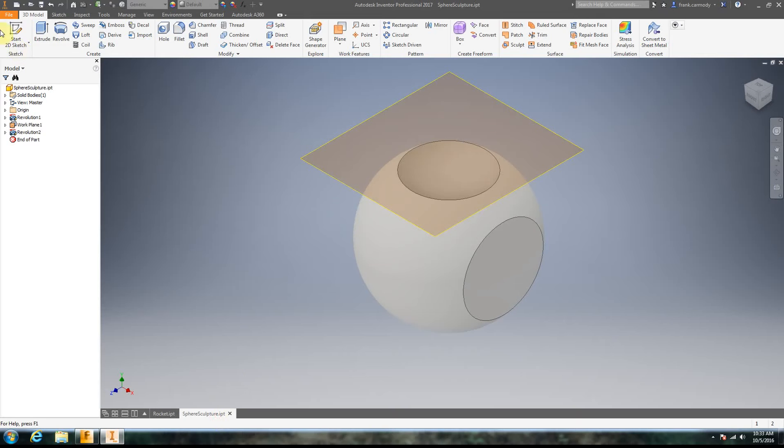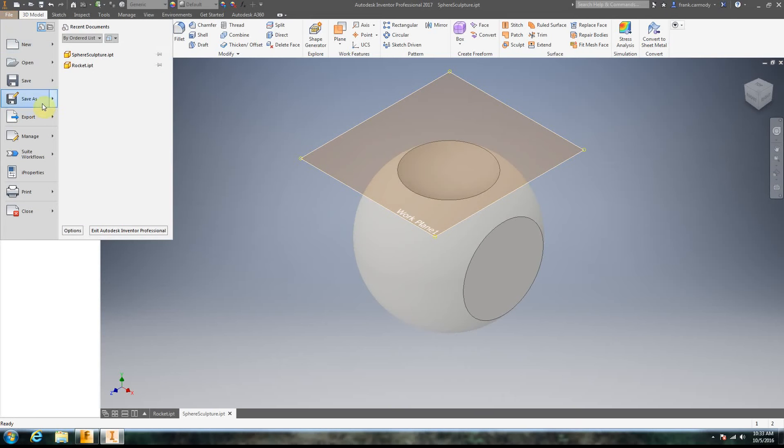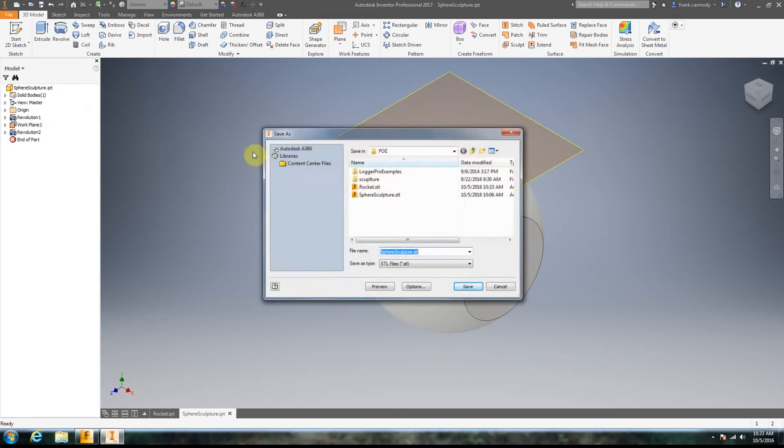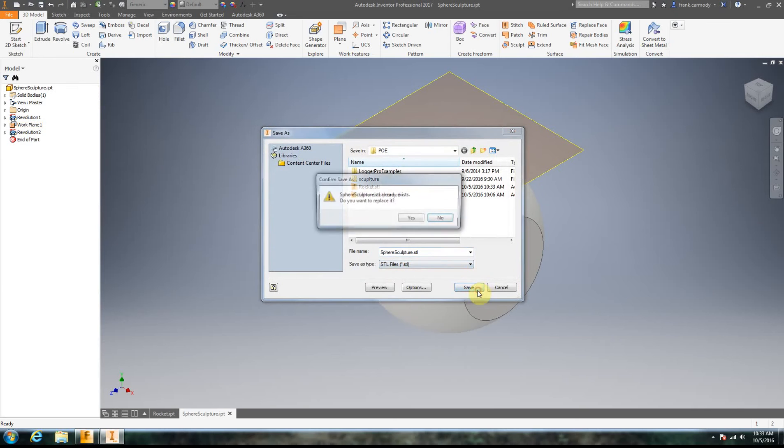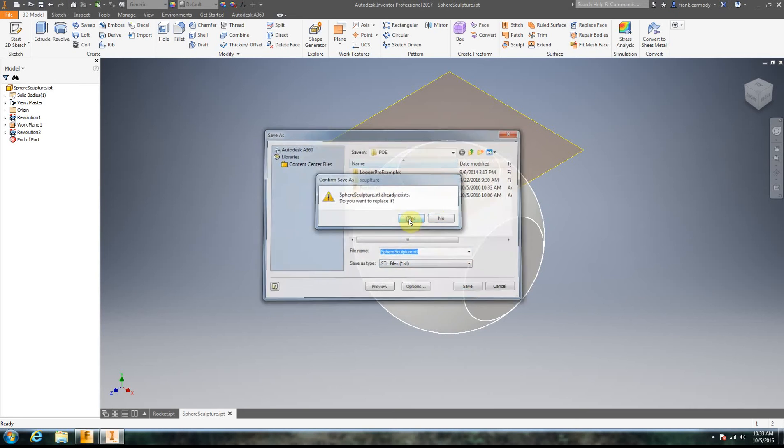Okay, and we're going to do our other IPT file we're going to be using. Just going to go File, Export, CAD Format, STL again, and save.